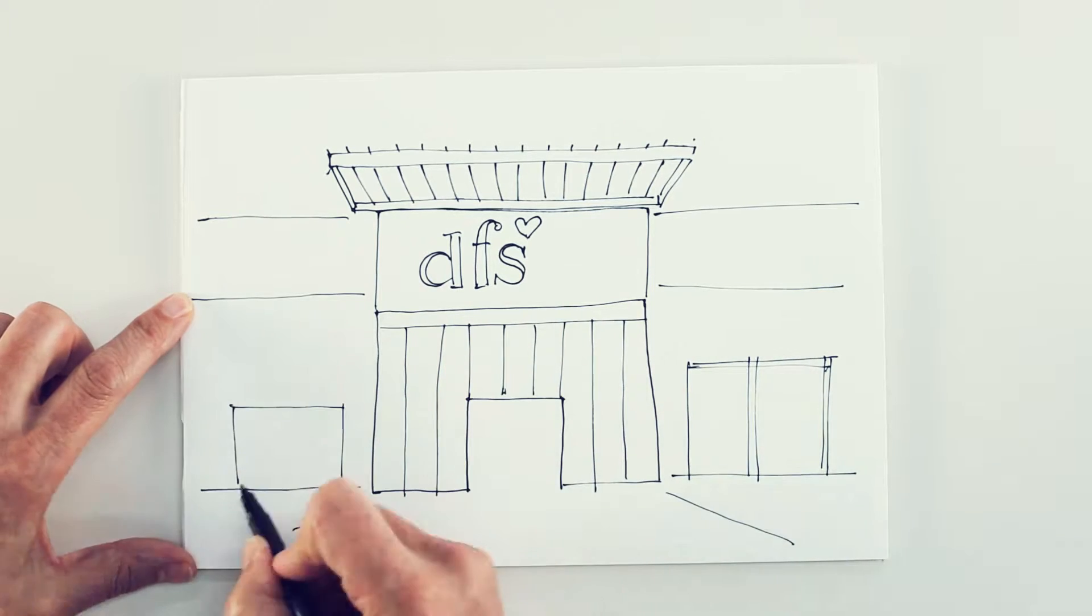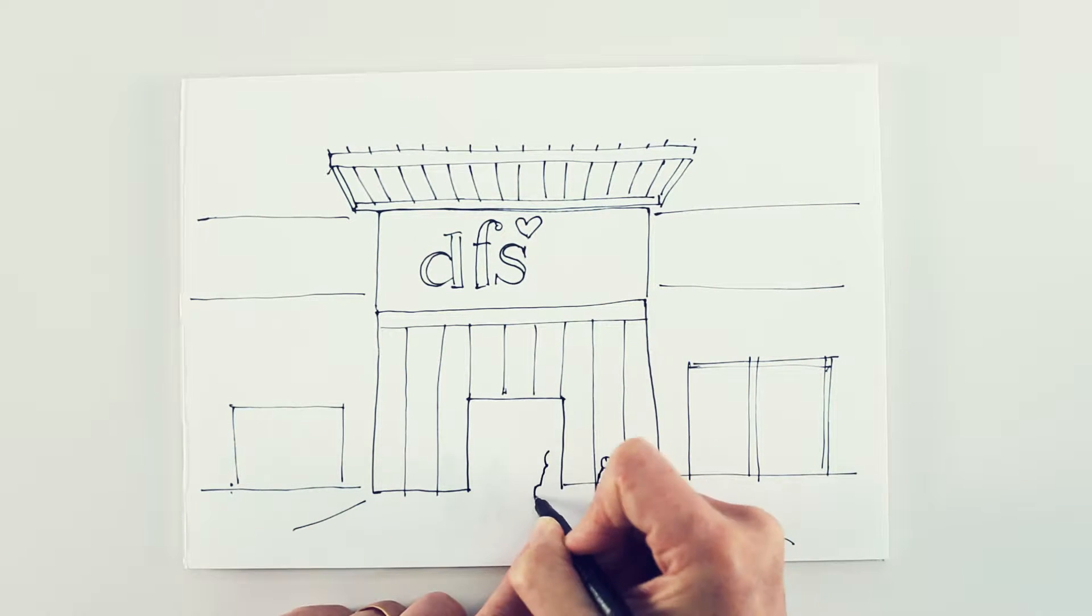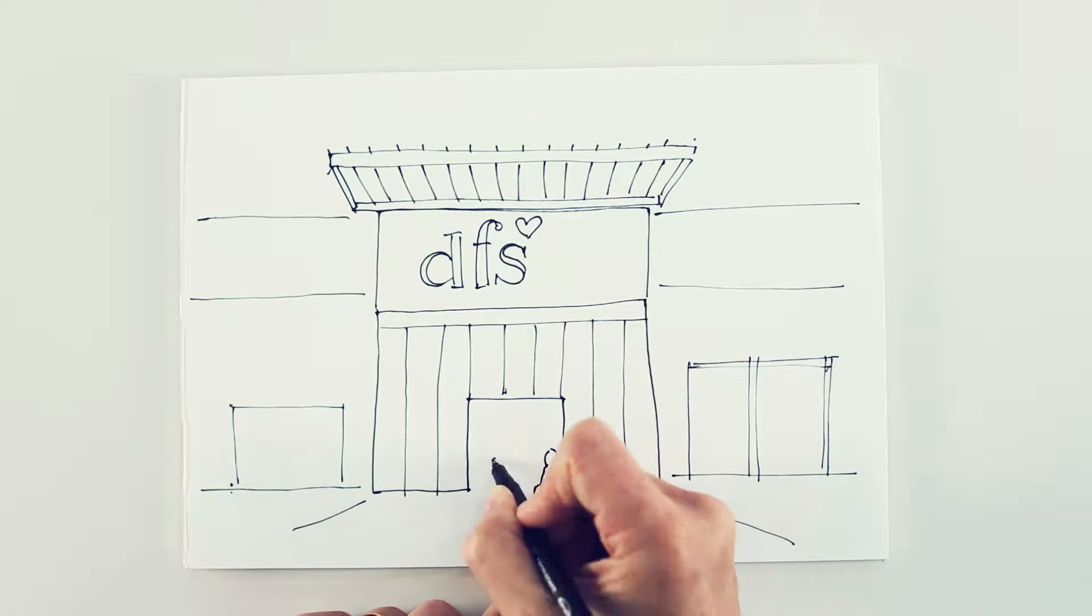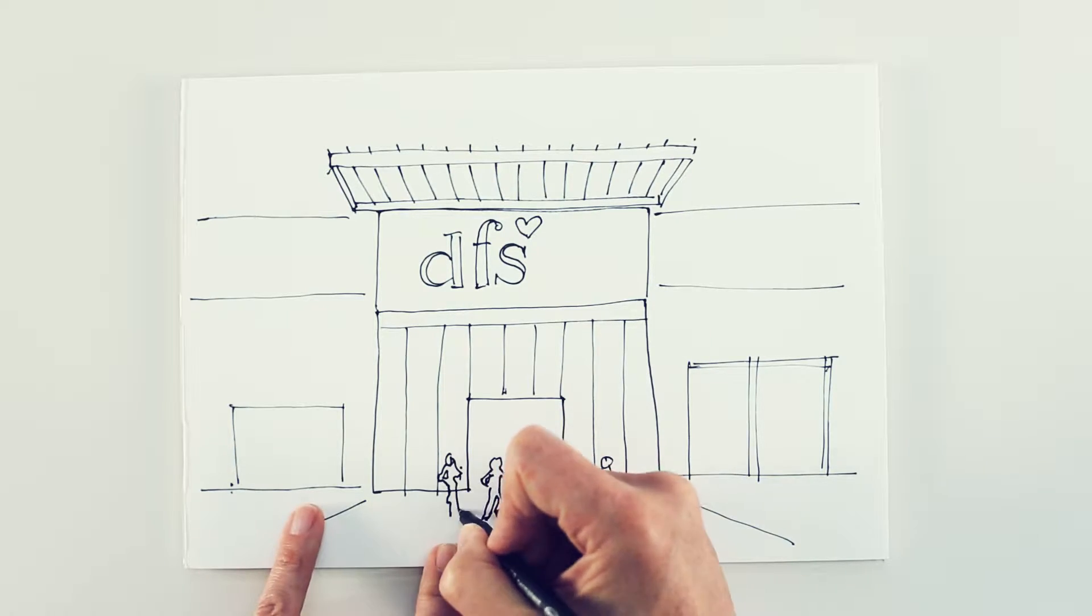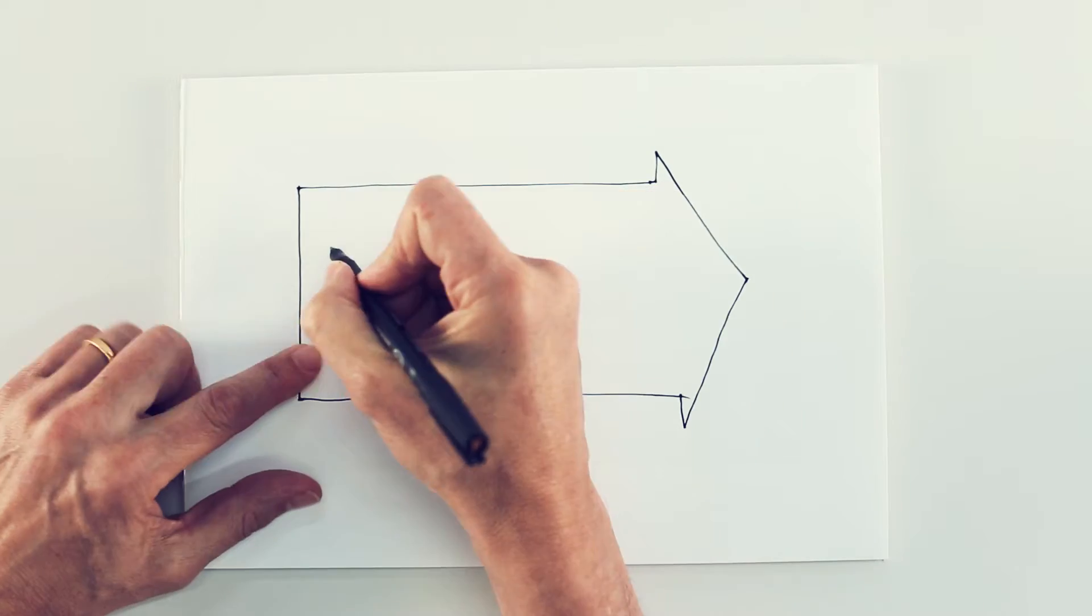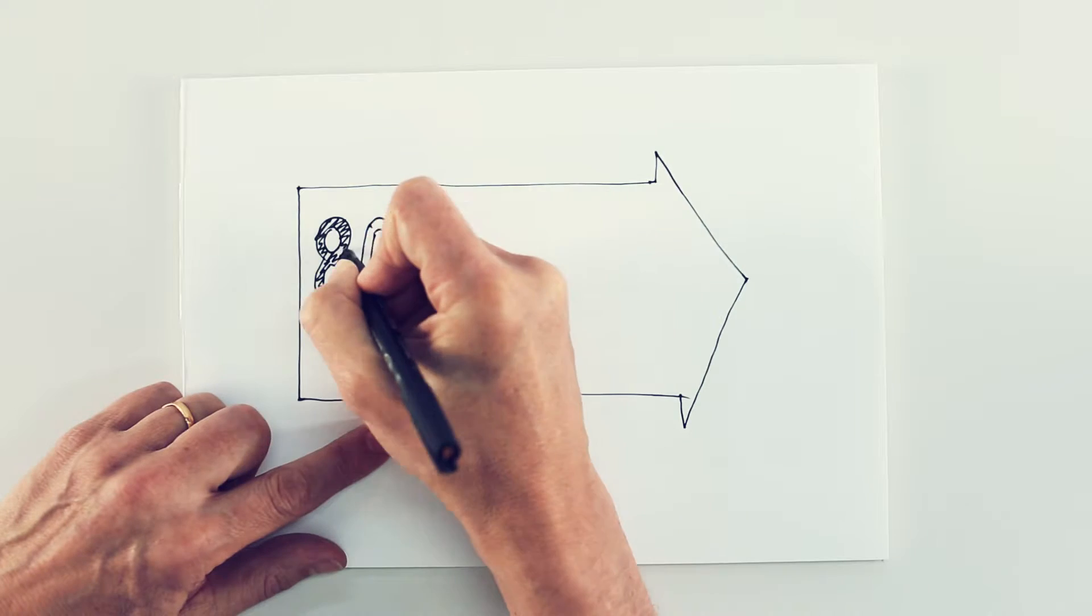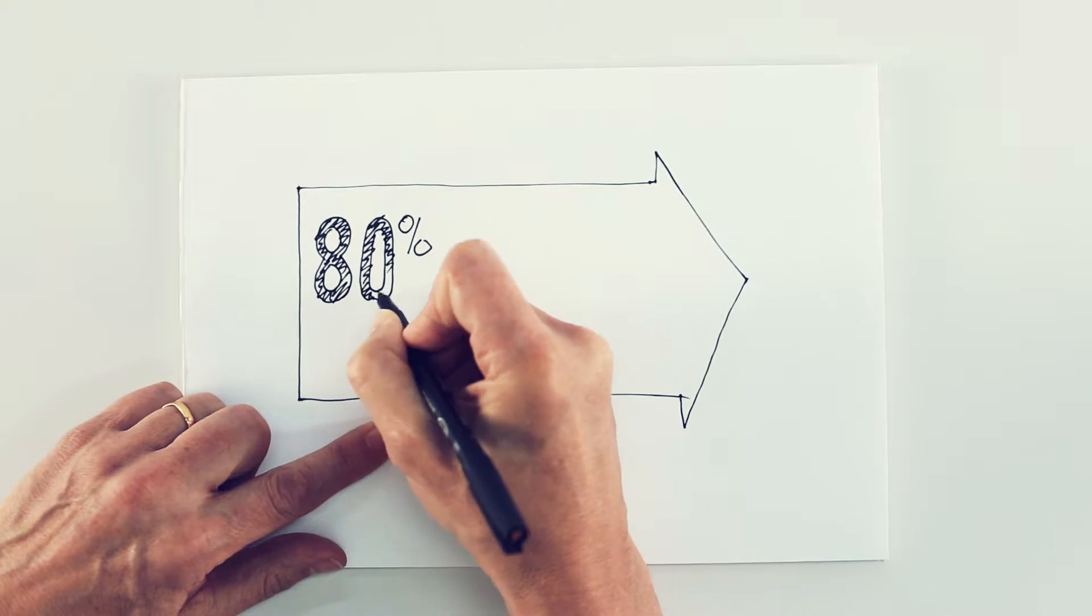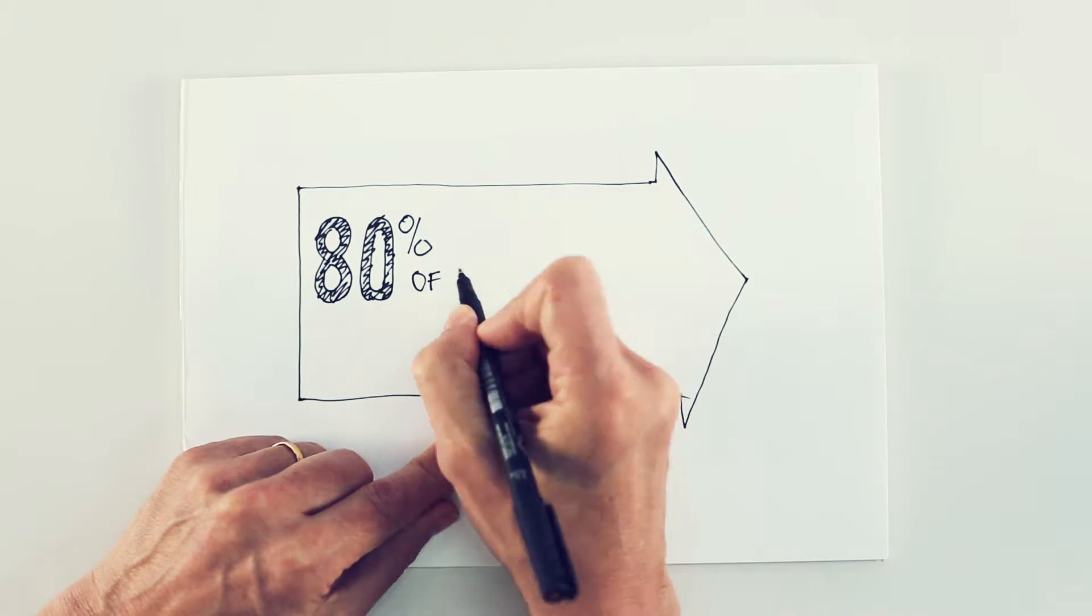Despite the superior service of DFS salespeople, prospective customers can't always be closed on the first visit. In fact, 80% of conversion opportunities are walking out of the store without buying.